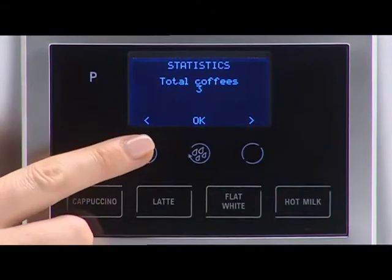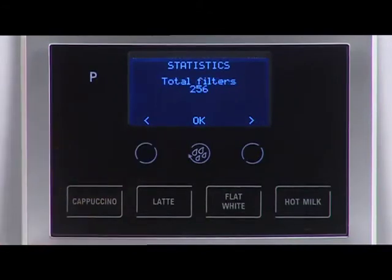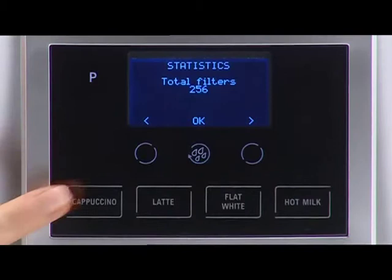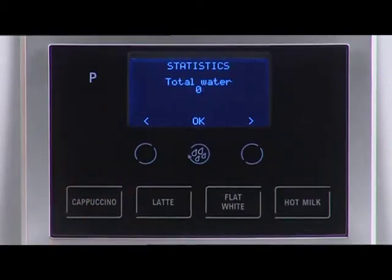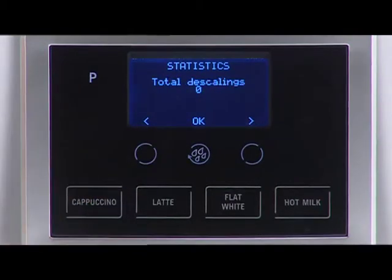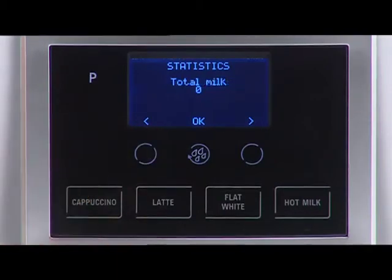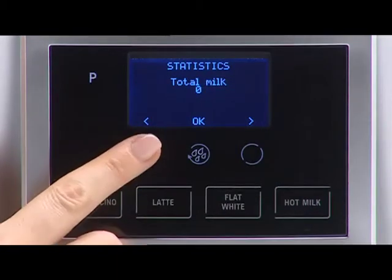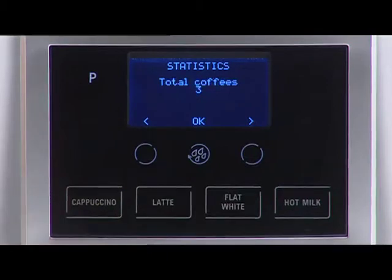Press the selection icons right circle or left circle to verify how many coffees have been made, how many drinks with milk have been made, how many times the machine has been descaled, and the total number of litres of water delivered.